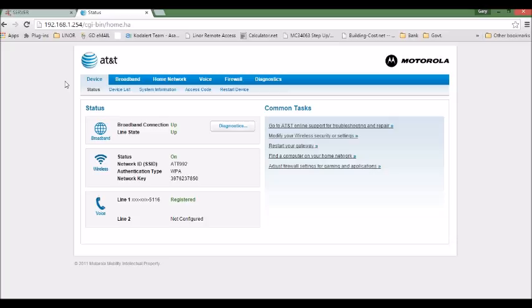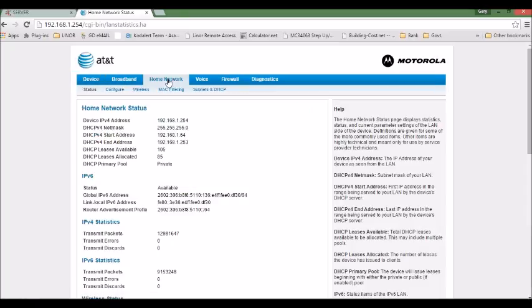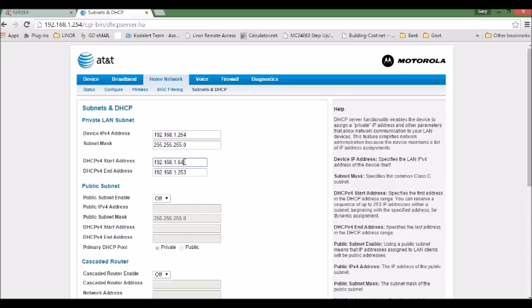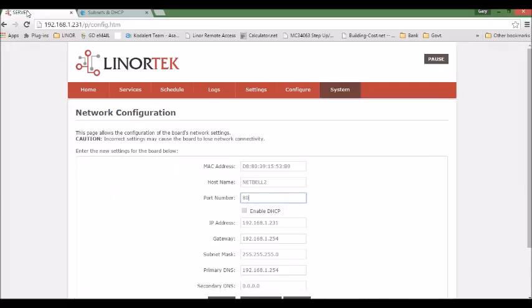First we need to check an IP range available for your device. So we go to home network DHCP. Here you can see the DHCP v4 start address is 64. So we need to set a lower IP address for this device. So we need to set IP address 50.